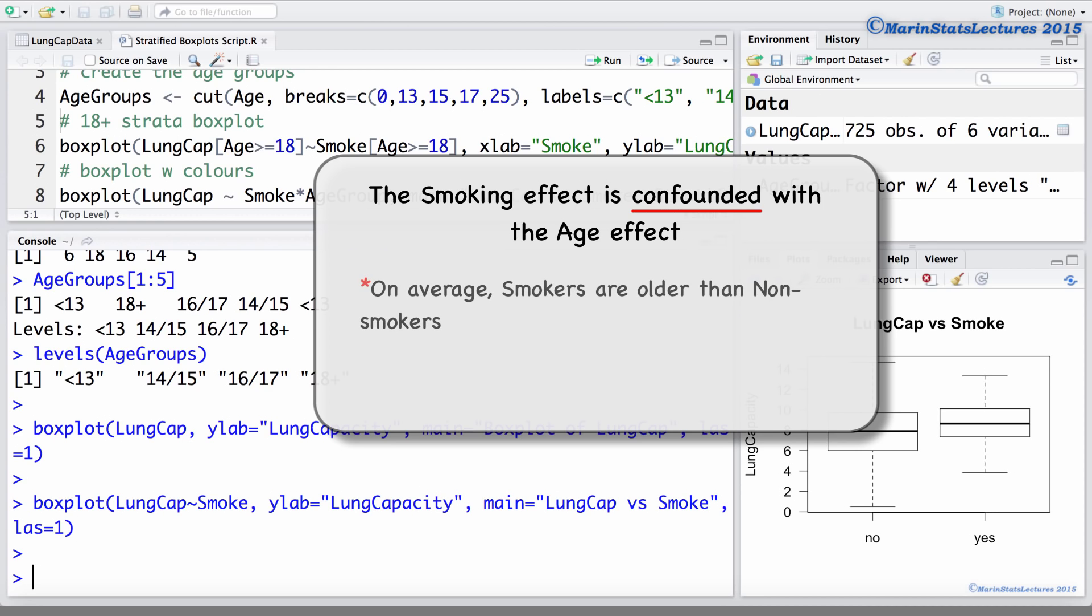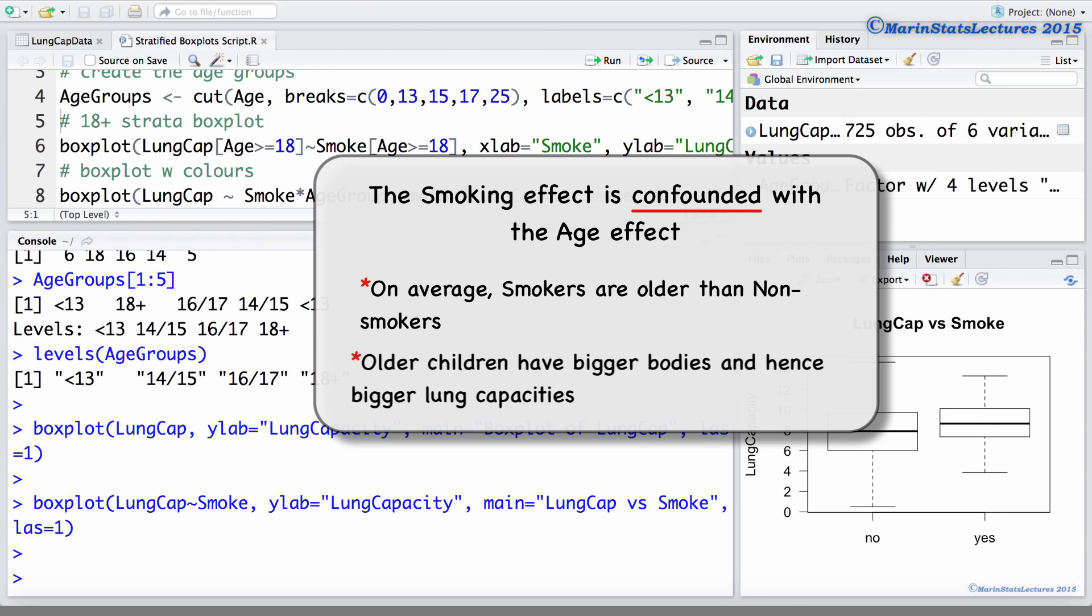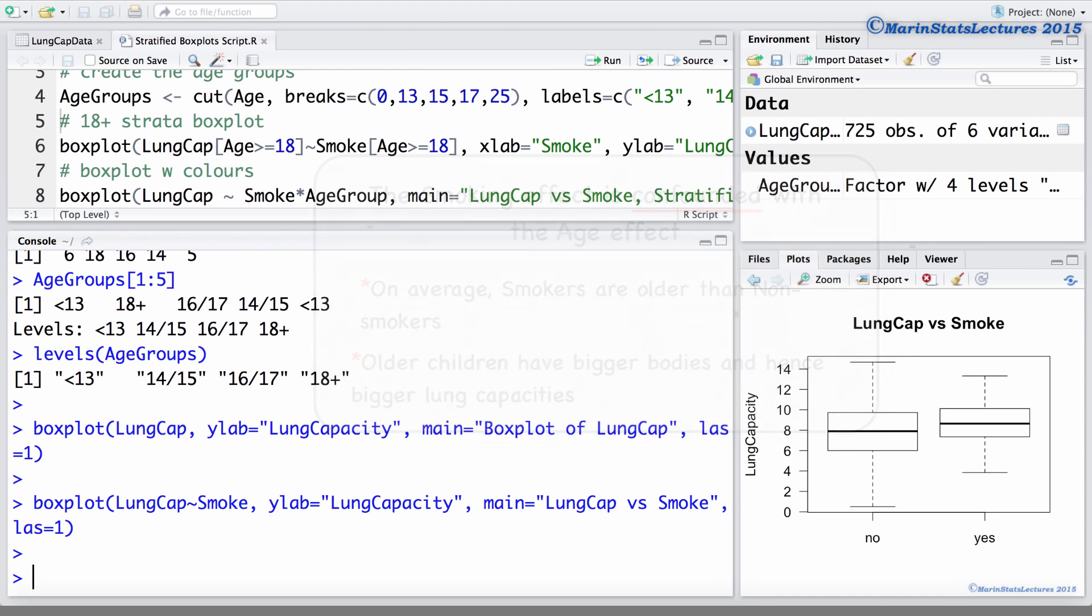On average, the smokers are older than the non-smokers. And the older children have bigger bodies and therefore they have bigger lung capacities. And this is what is causing us to observe this counterintuitive relationship.